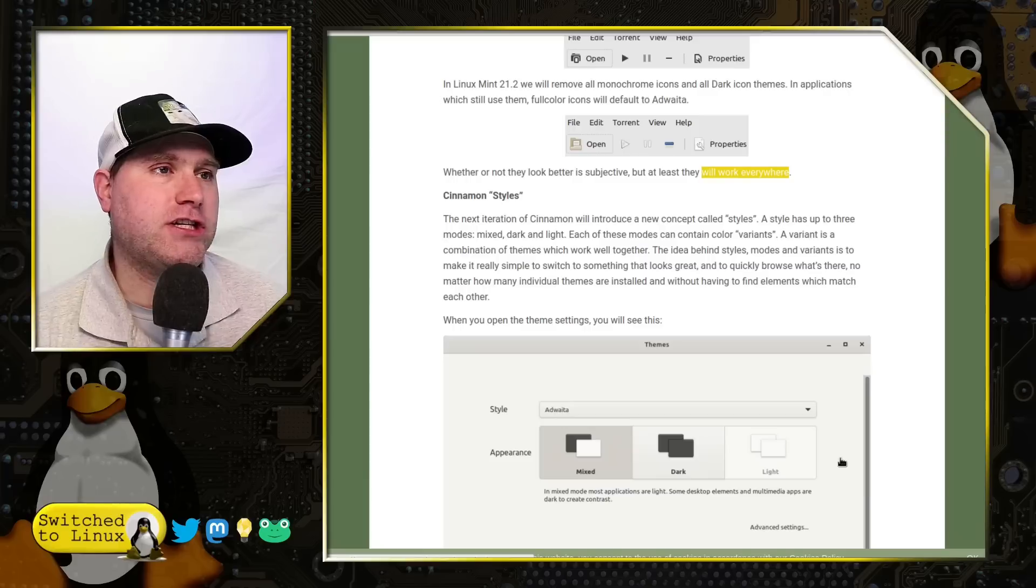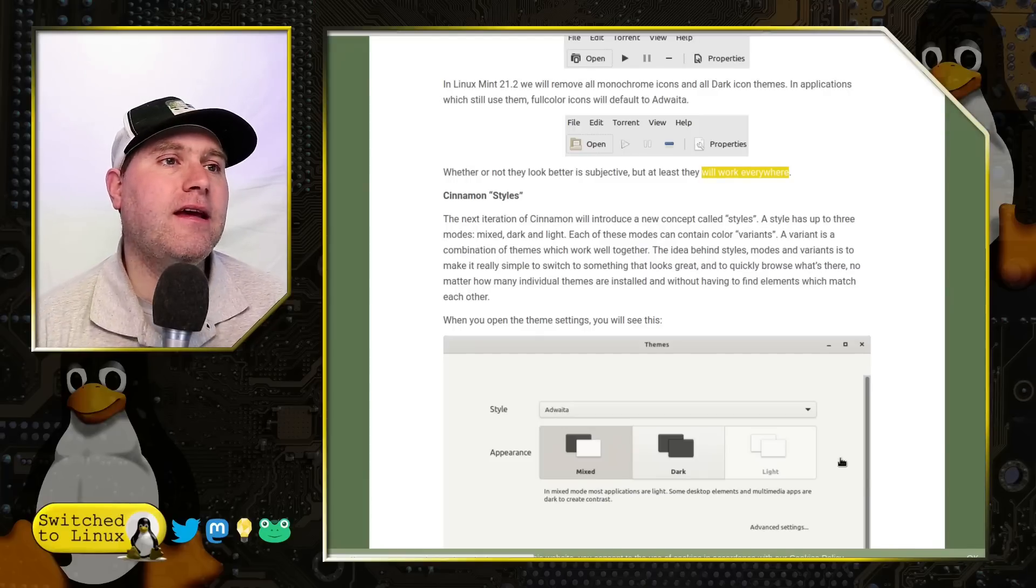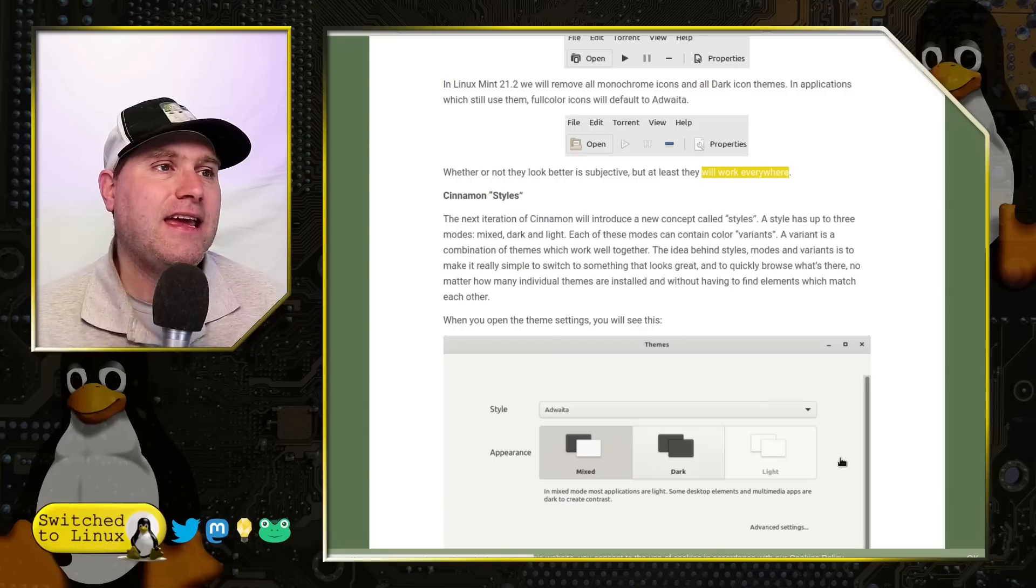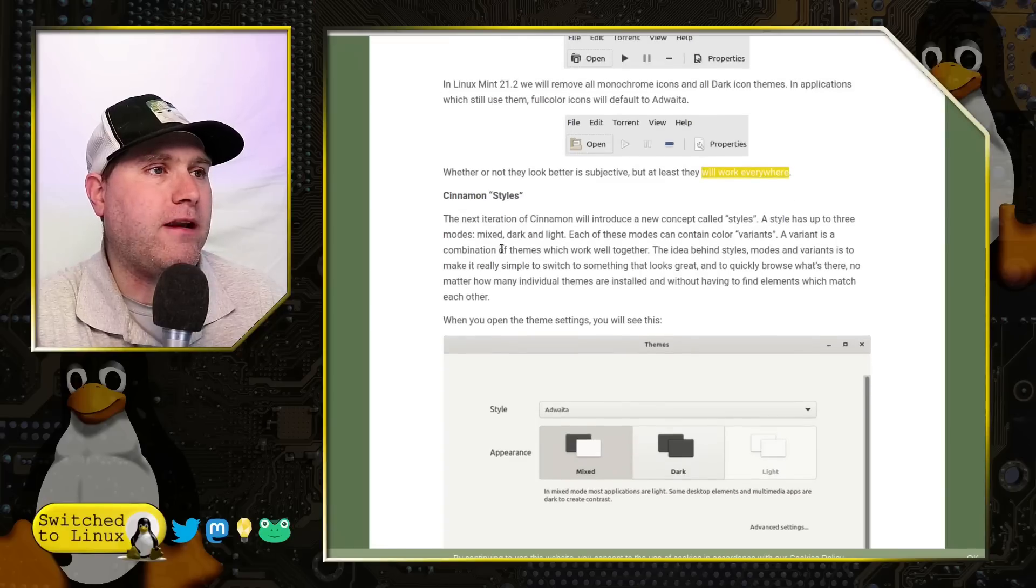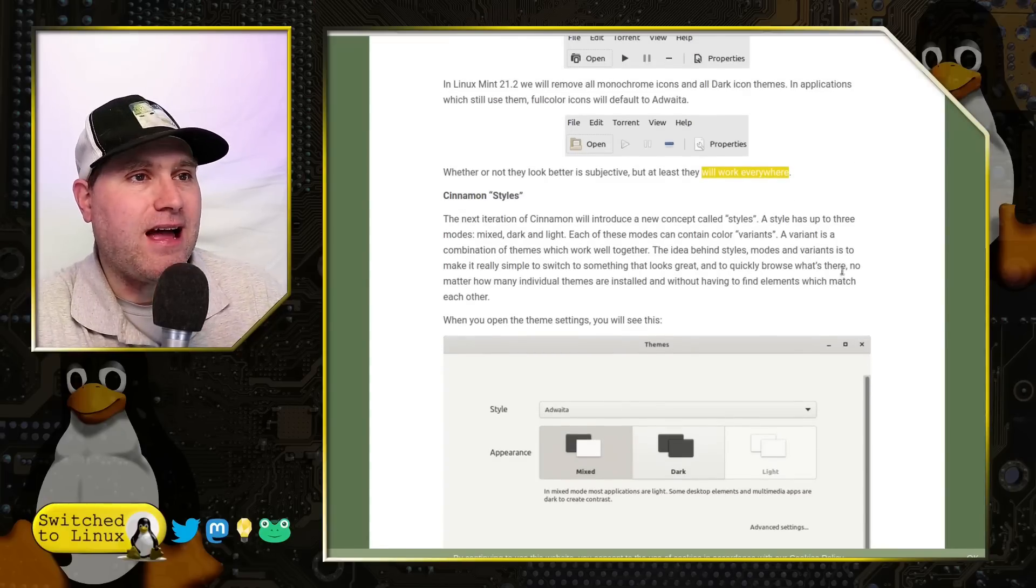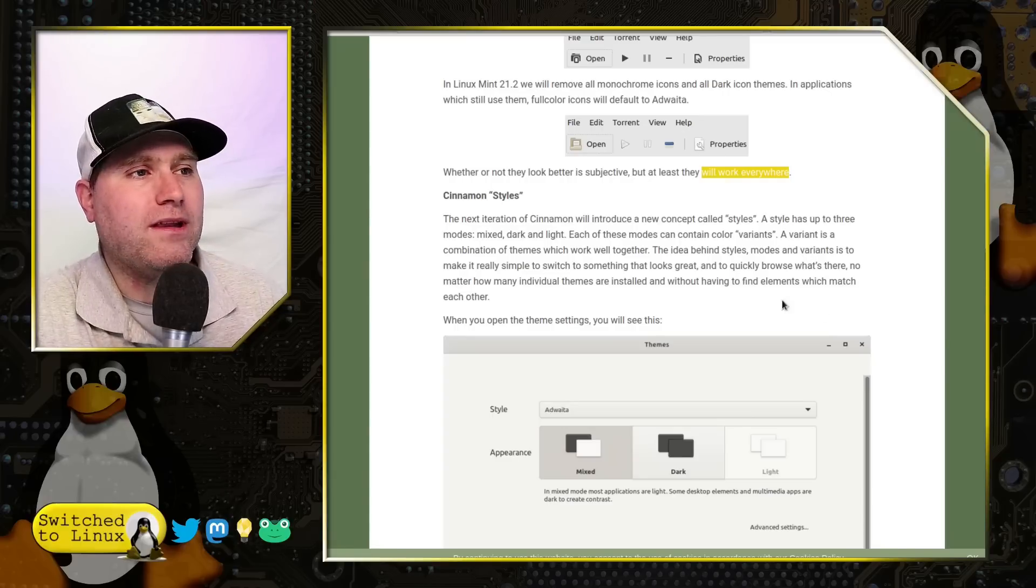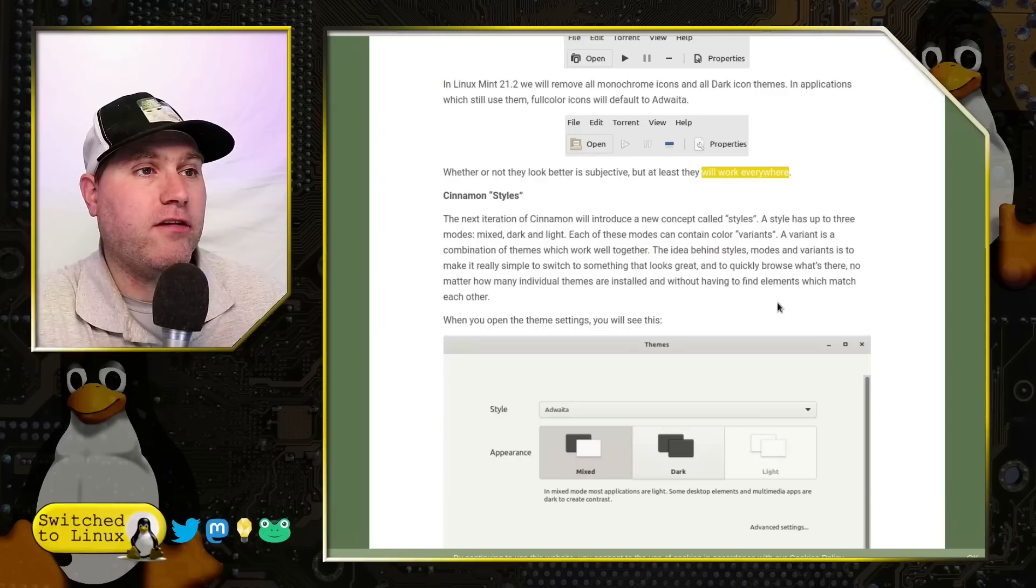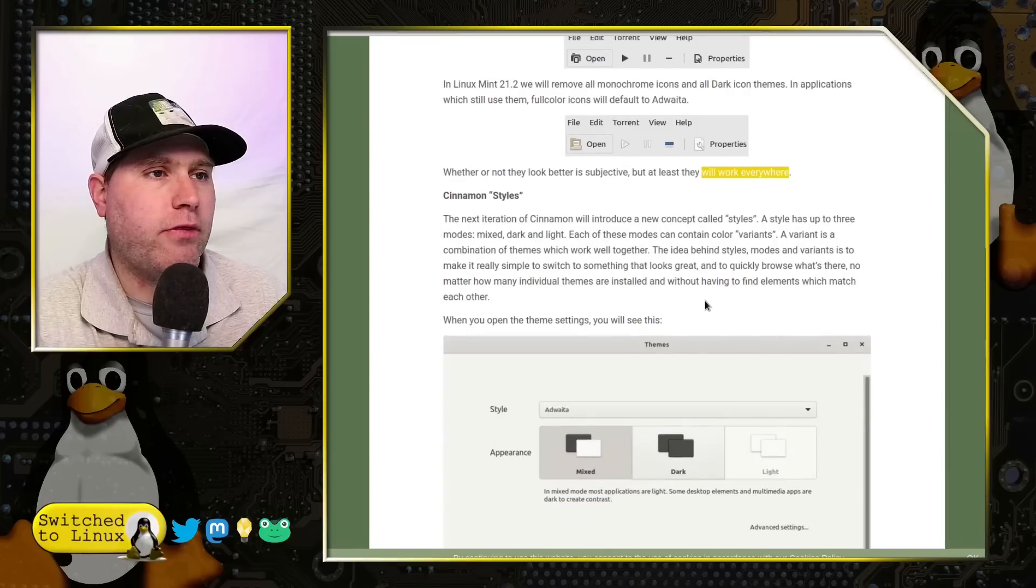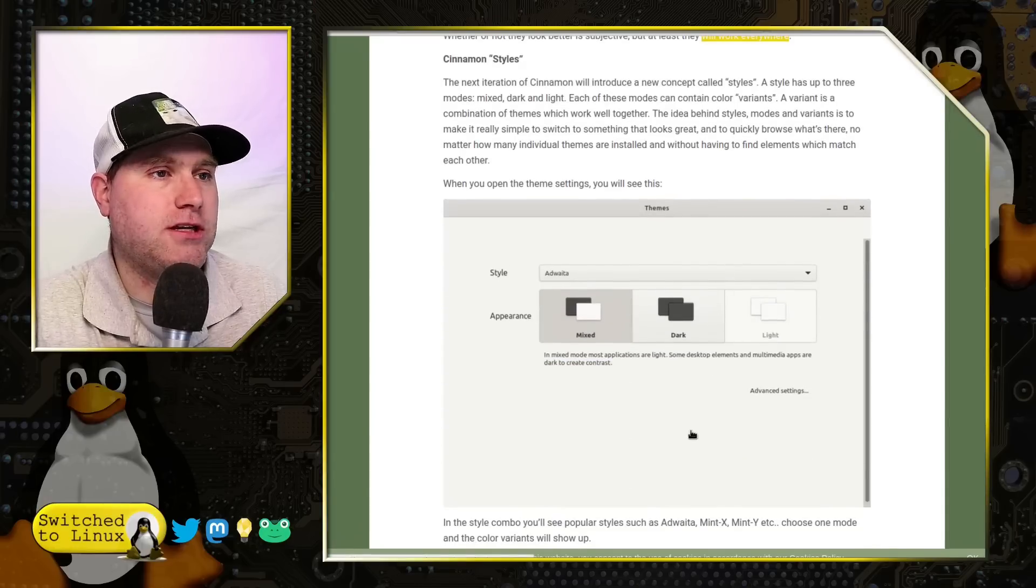Now Cinnamon Styles, the next iteration of Cinnamon will introduce a new concept called Styles. A style has had three modes, mixed, dark, and light. Each of these modes can contain color variants. A variant is a combination of themes which will work well together. The idea behind styles, modes, and variants is to make it really simple to choose to switch to something that looks great and to quickly browse what's there no matter on individual themes or without having to find elements which match each other.